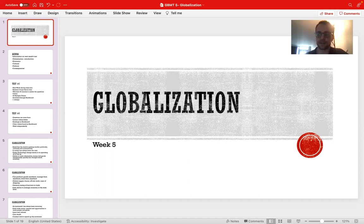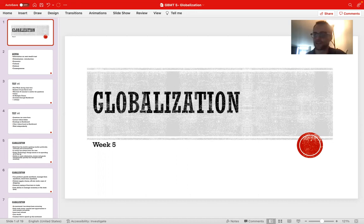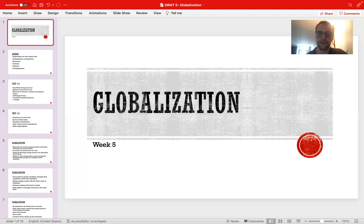Today is a very important class because we're covering globalization, which is a very important topic when we discuss contemporary geopolitics. Globalization impacts global politics, trade, and development in a multitude of ways. Knowledge of this concept — what can be considered a keystone concept — is crucial to your success in global business in the future. So without further ado, let's get started.